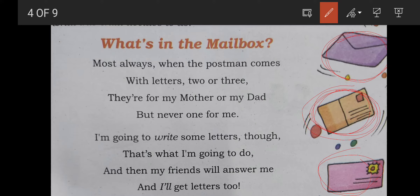Very nice poem. Let me read a stanza. 'Most always, when the postman comes with letters two or three' — most always means whenever the postman comes with two or three letters, 'they are for my mother or dad' — the letters that come to the house are always for mother or father — 'but never one for me.'